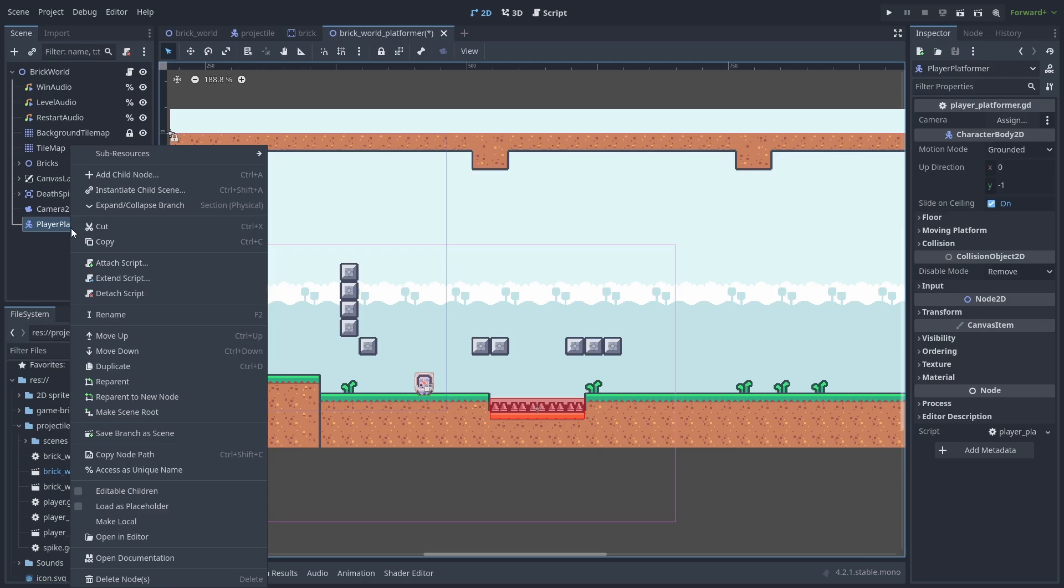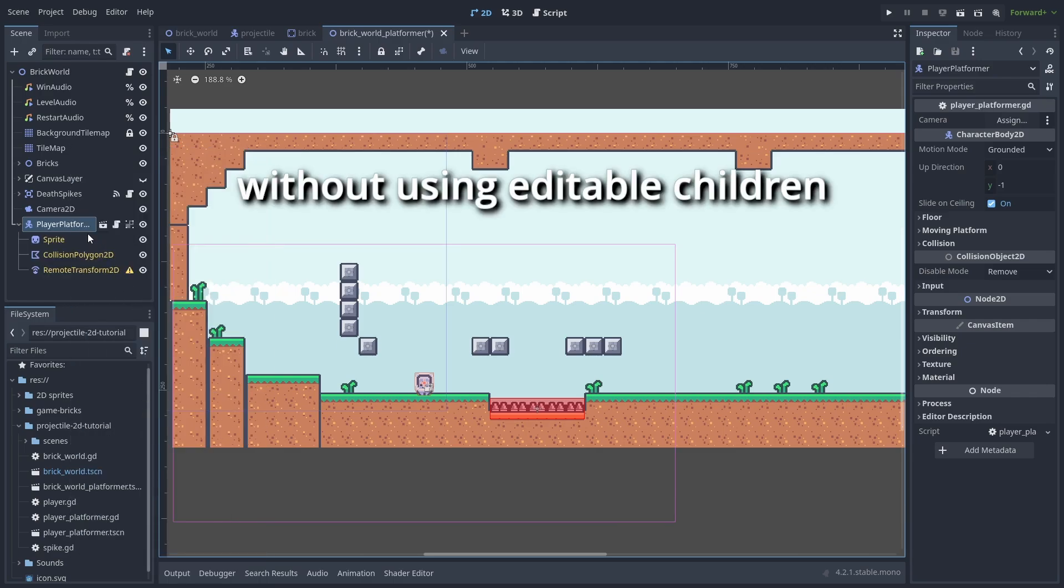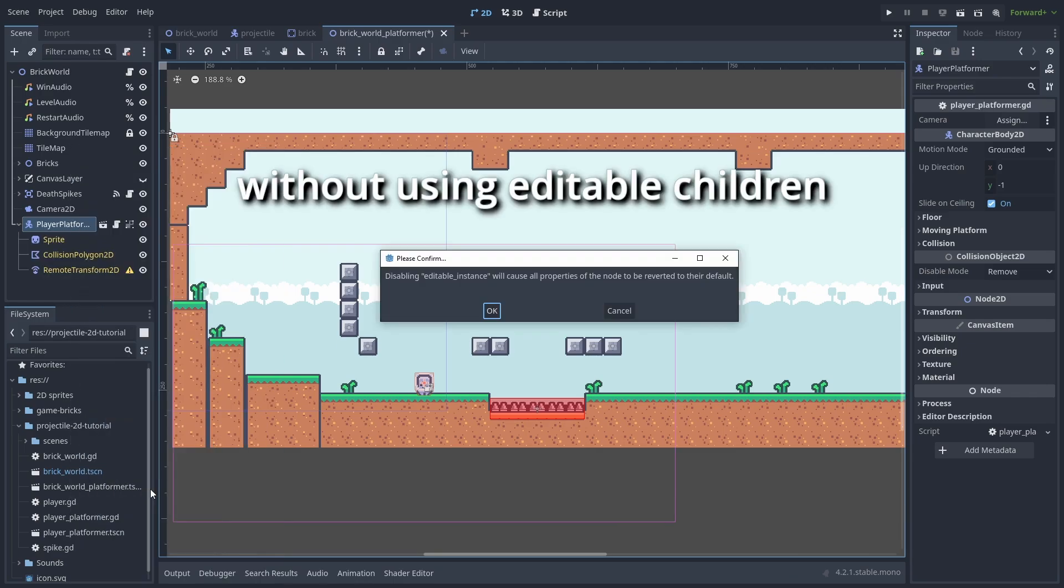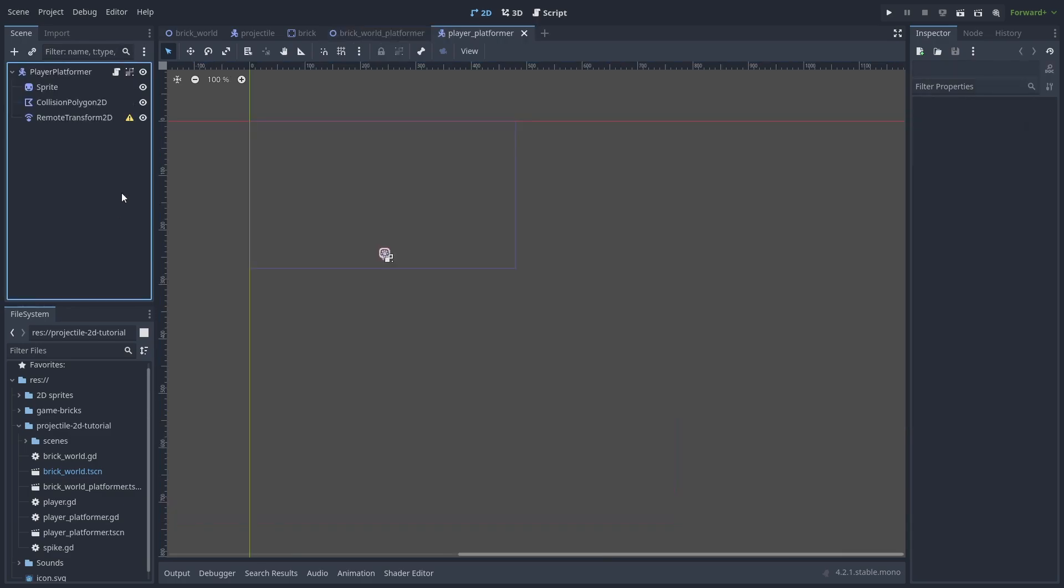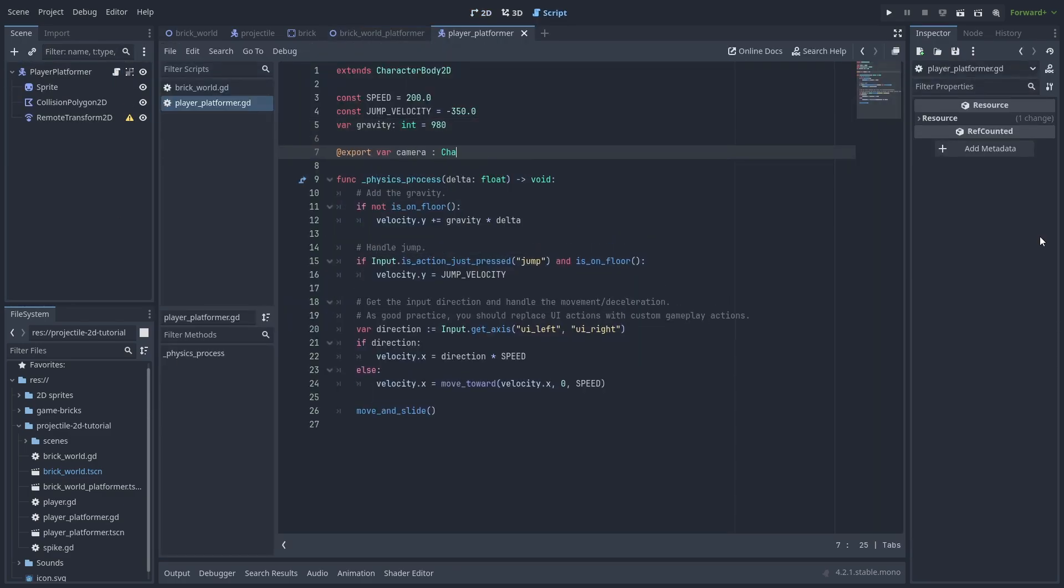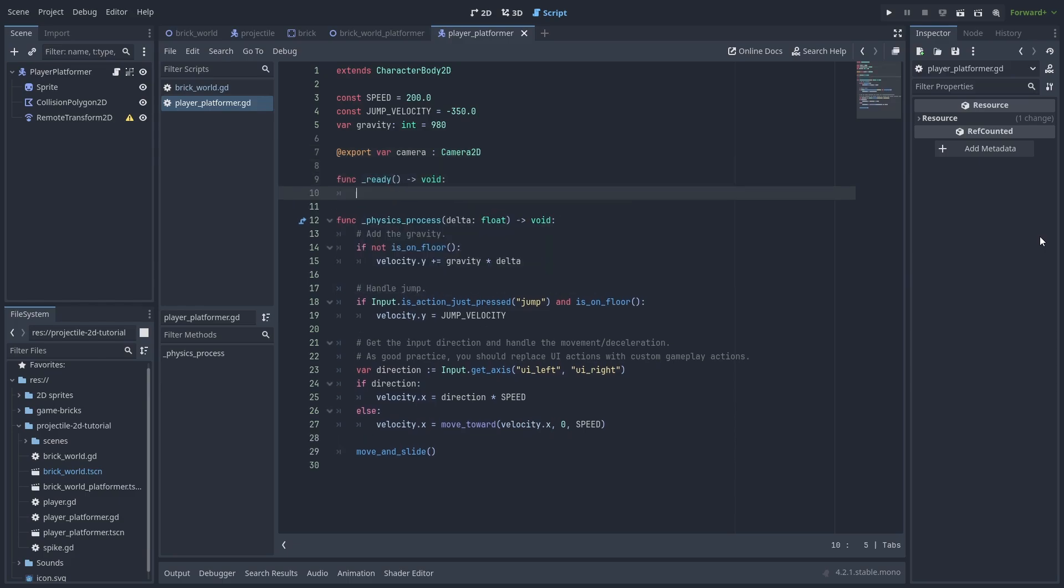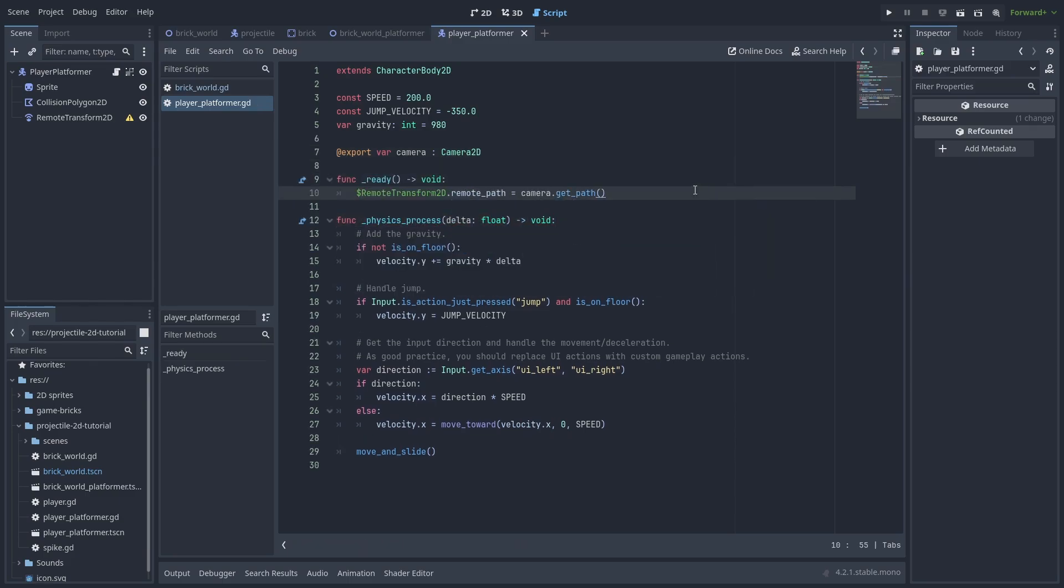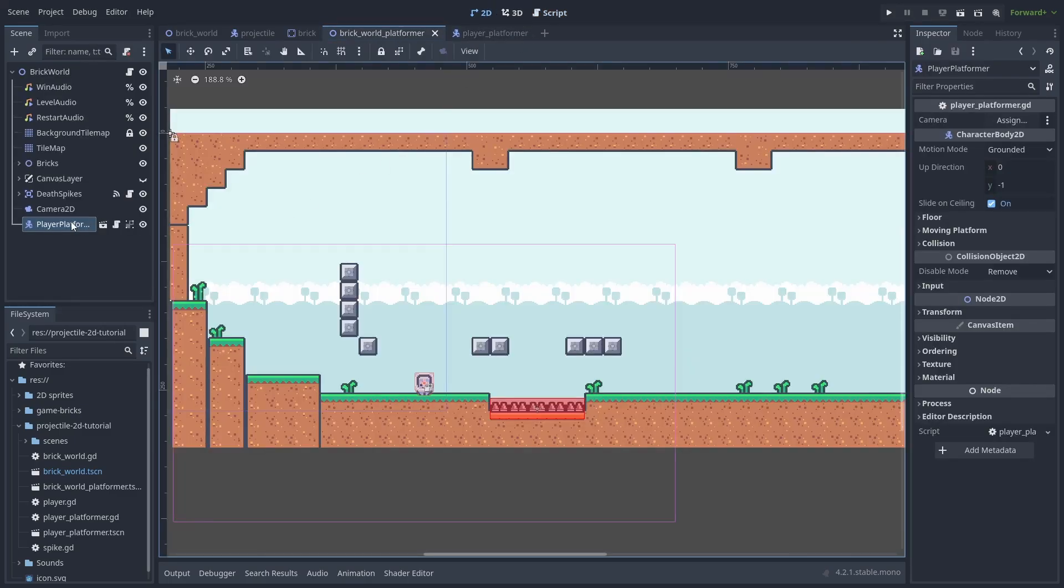But what if your player is a scene? How do you link the Remote Transform to the camera? You can easily do that by making an export variable for the camera and setting the Remote Transform's Remote Path to the camera's GetPath function. And on the scene, assigning the camera to the slot.